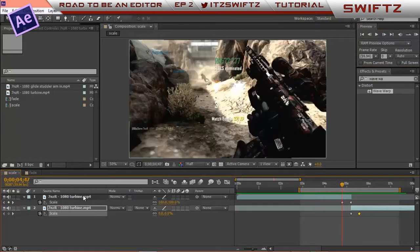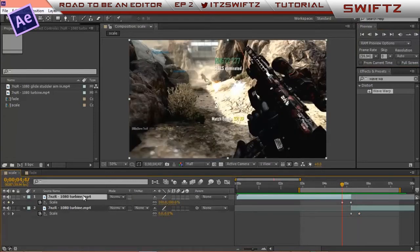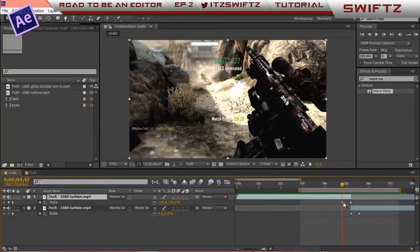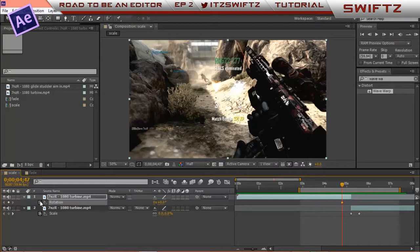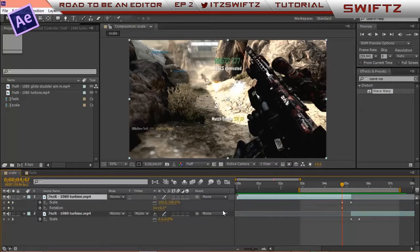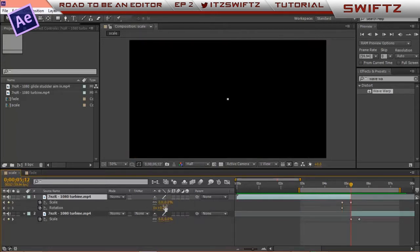So another thing you can do with this scale transition is you can make a rotation. So you want to go to the first keyframe which is 100 on the first part of the clip. You want to click R for rotation. Keyframe at 0. You want to click U on the first part of the clip. Hold shift, go to the last keyframe.